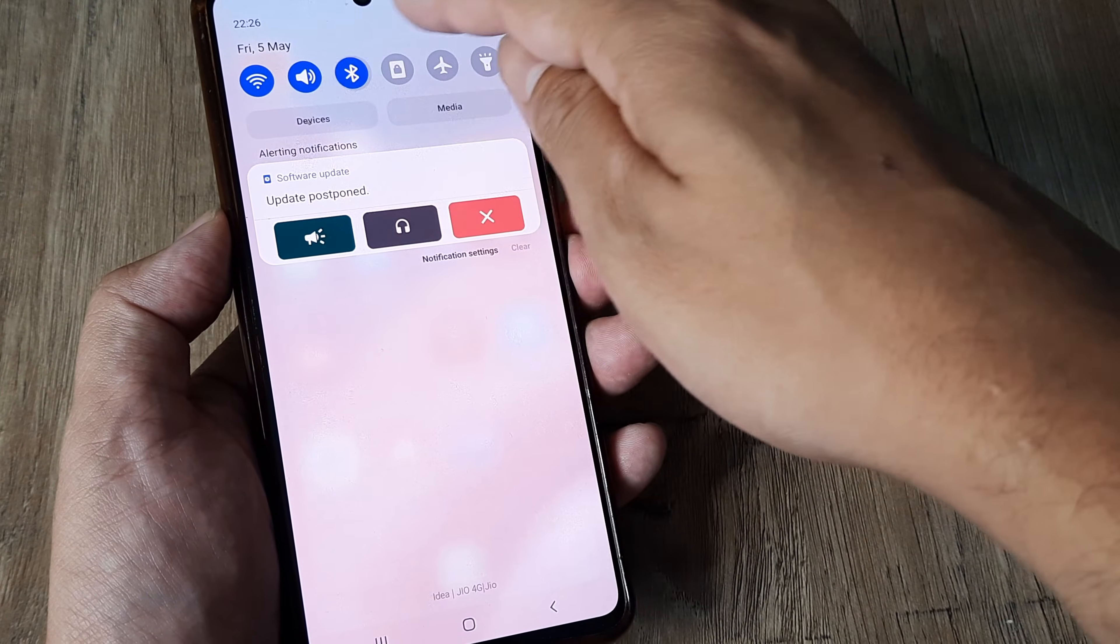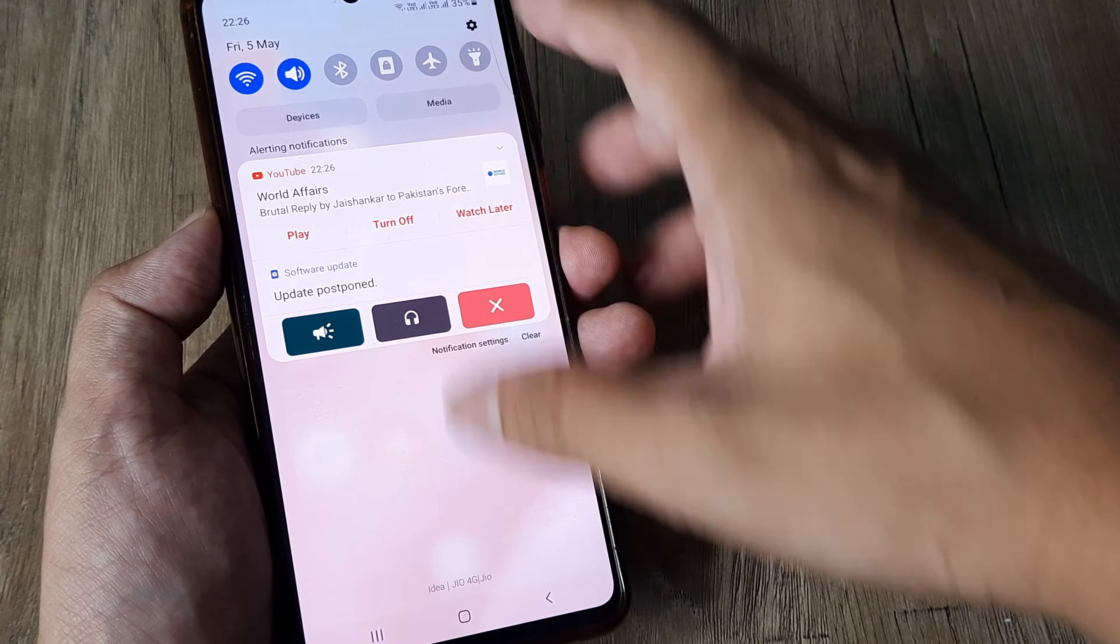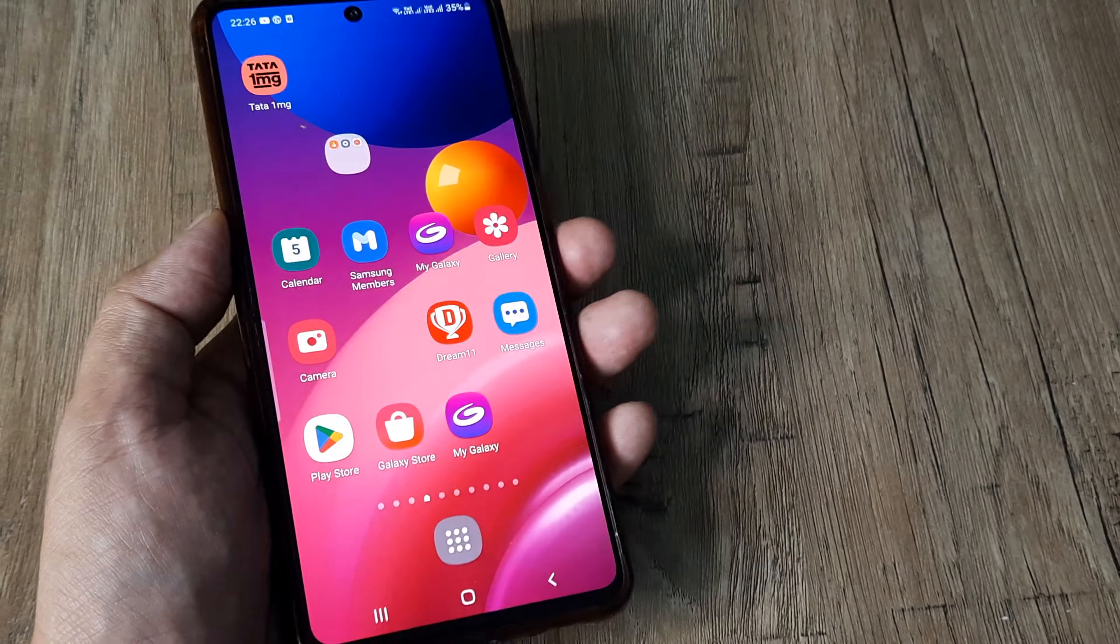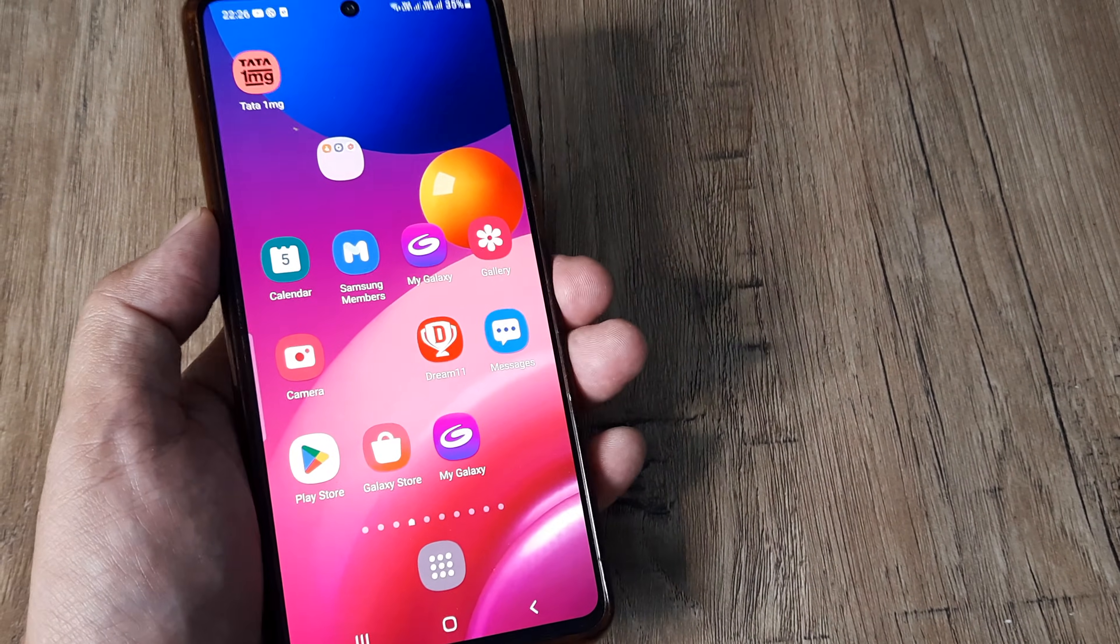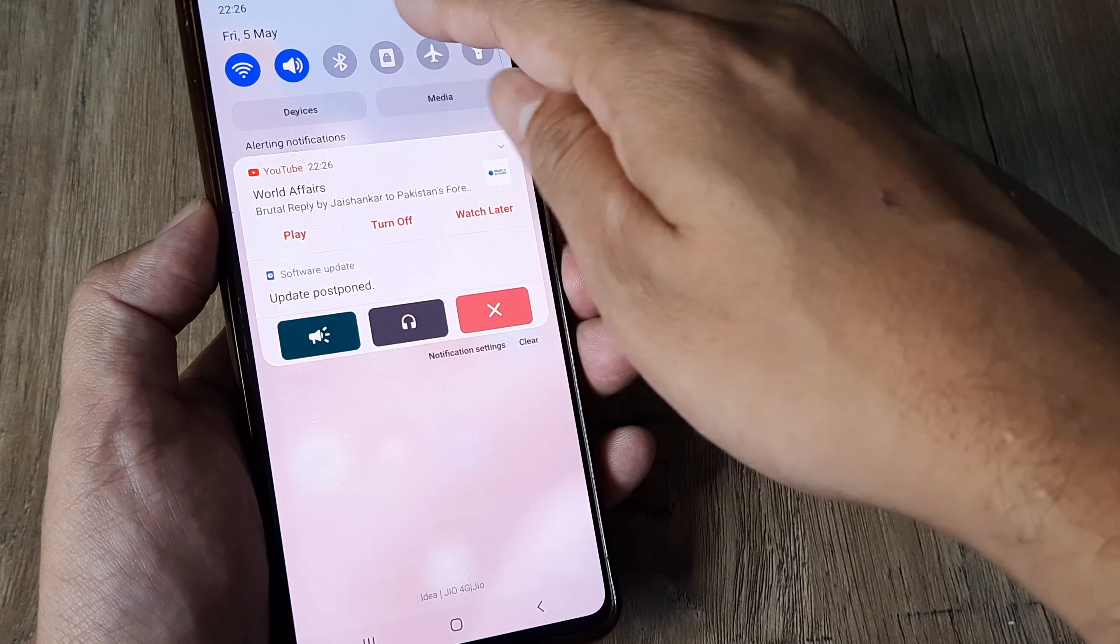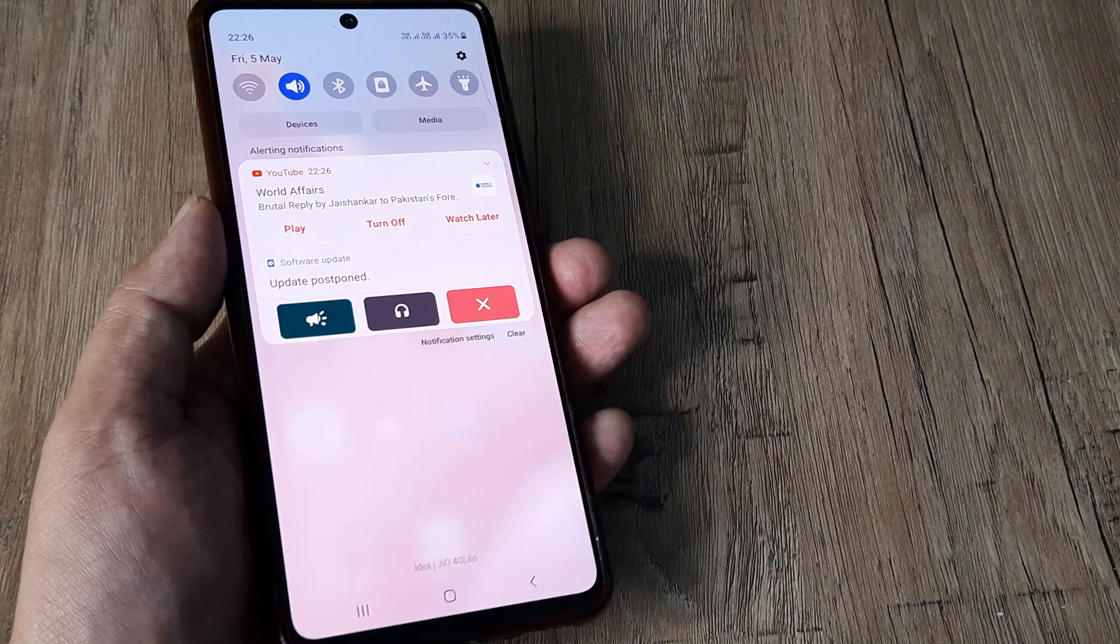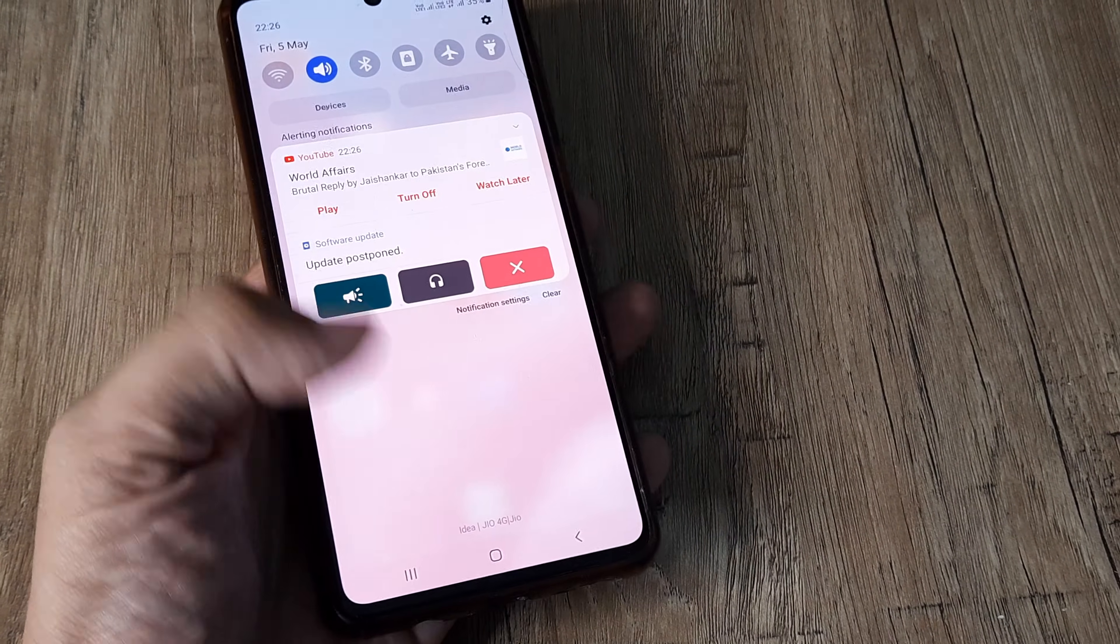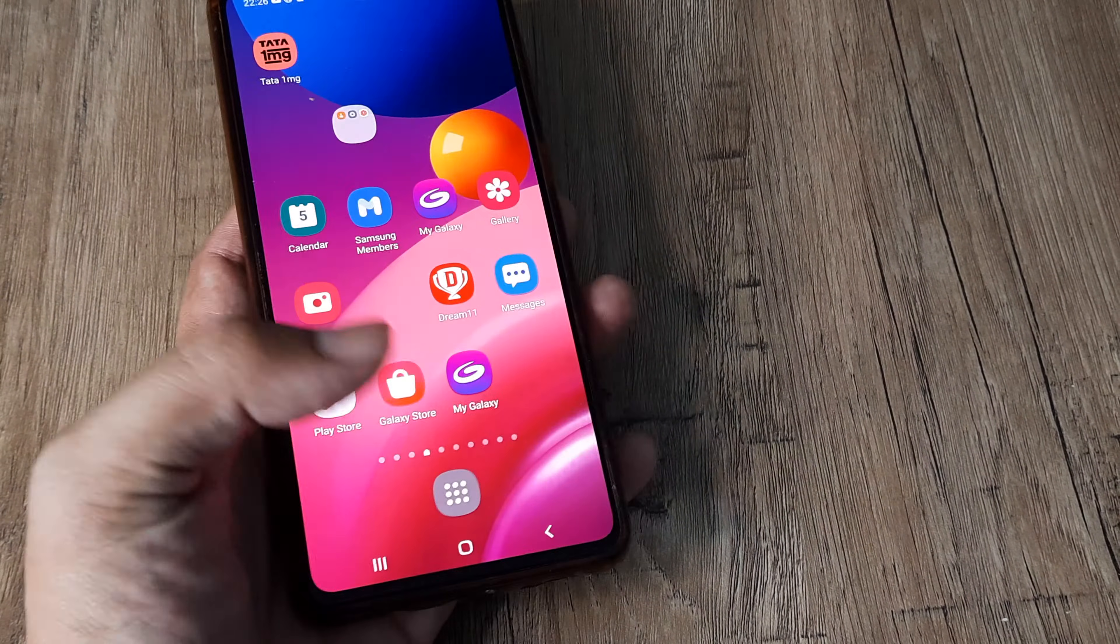And ensure that Bluetooth is not turned on. Because sometimes what happens is the phone will connect via Bluetooth or Wi-Fi to an external speaker, and that is why you will not be getting sound from this device.